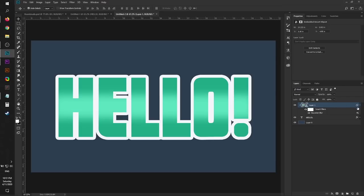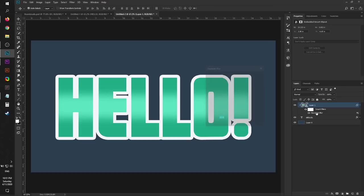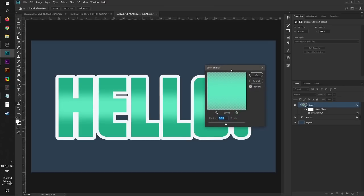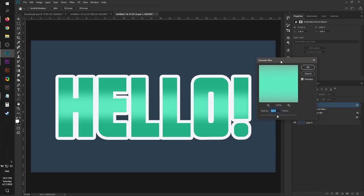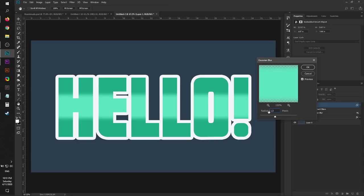You can just click this drop down icon over here and you have Smart Filters. You can easily just turn off Smart Filter if you want, and you can also just go to Gaussian Blur, double-click that, and it'll take you right back to the blur effect. You can maybe increase the blur if you want or make it smaller if you fancy that.